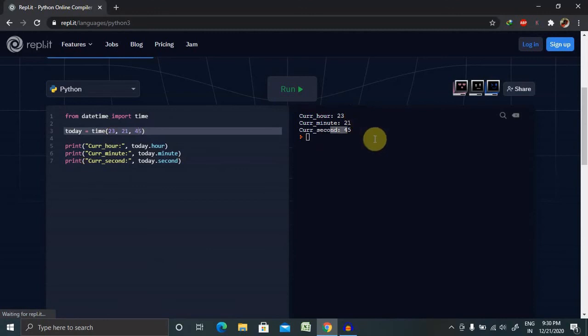So datetime or datetime dot datetime module has a class named date class that contains information from both date and time. So if we are using datetime function, we will get all together at once.